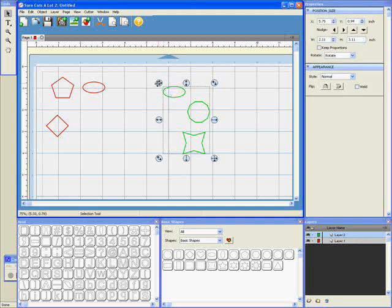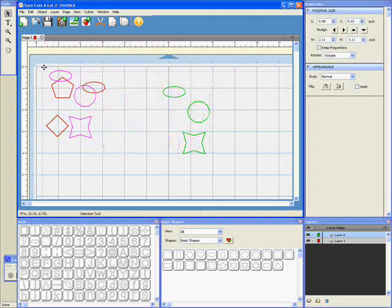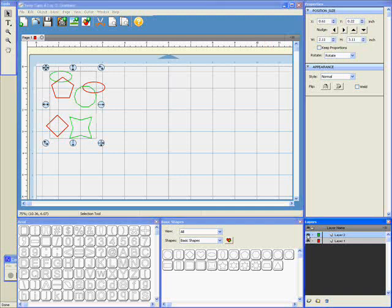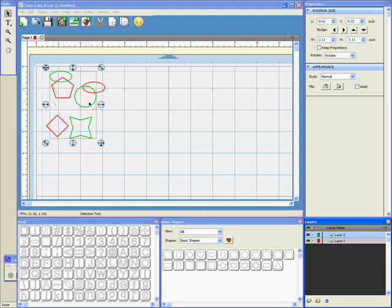And if I move them over the top, what the great thing is with layers is we have this eye icon next to each layer, and that makes them invisible or visible as you click it. So if I want to cut out just the things on Layer 1, all I do is turn off Layer 2, and then Cut, and those red shapes are all that's going to cut. The green ones won't cut.